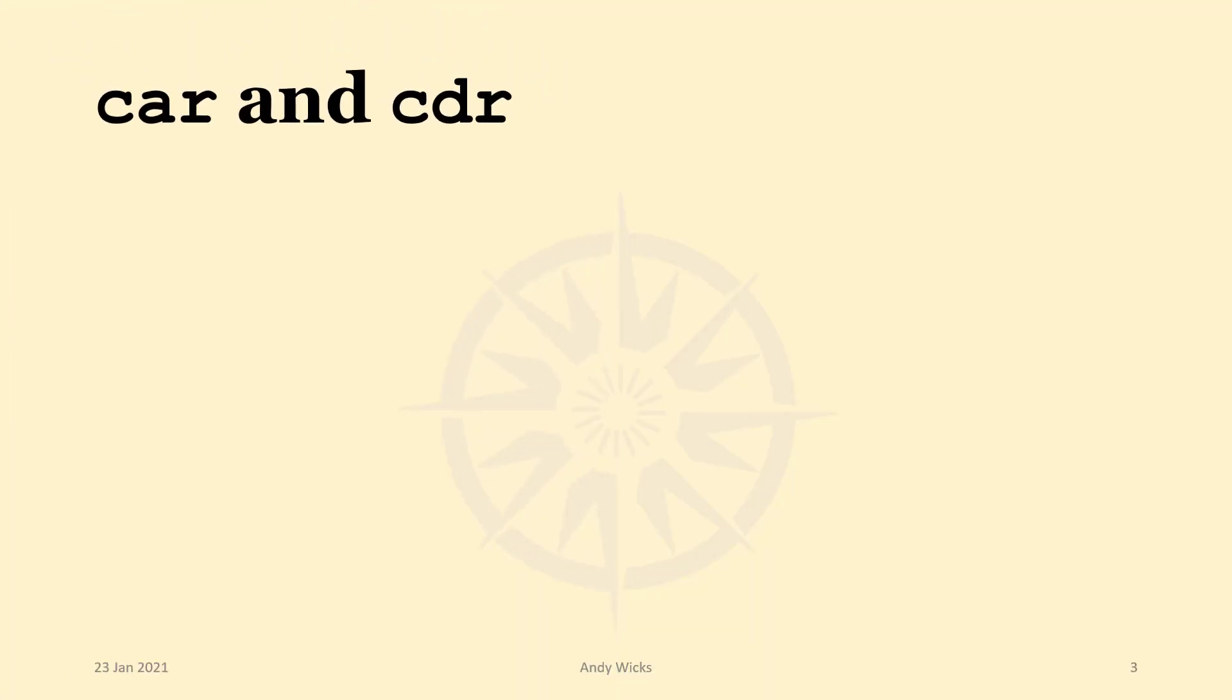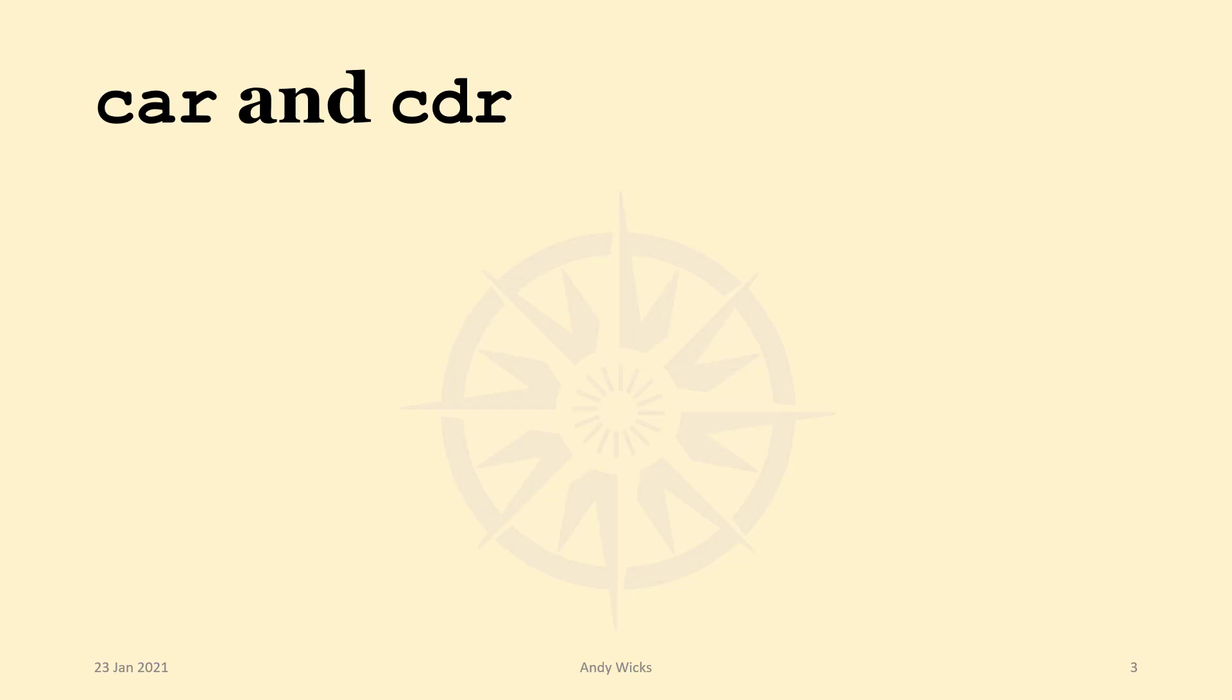The staple diet of list processing is CAR and CDR. CAR stands for contents of the address part of the register, and CDR stands for contents of the decrement part of the register. And how often will you need to know what these stand for? Not a lot.